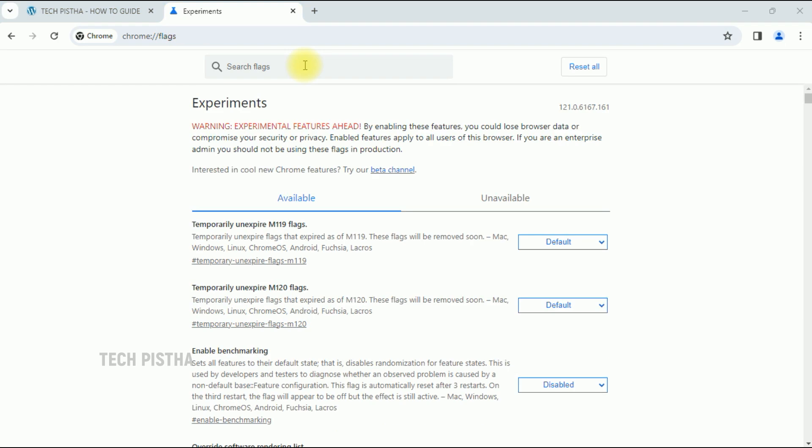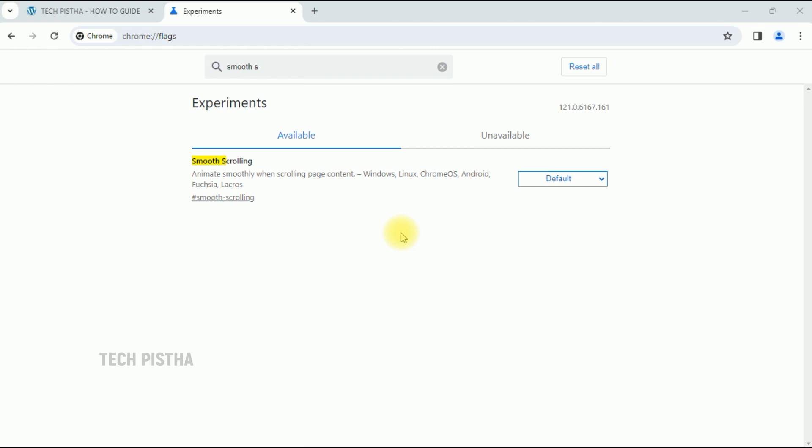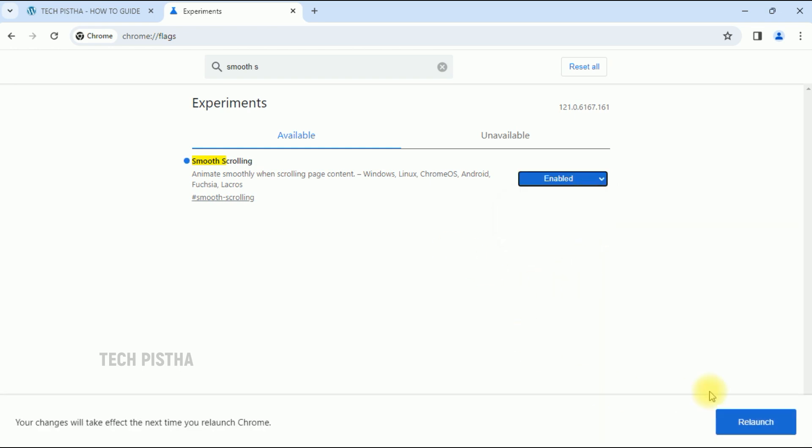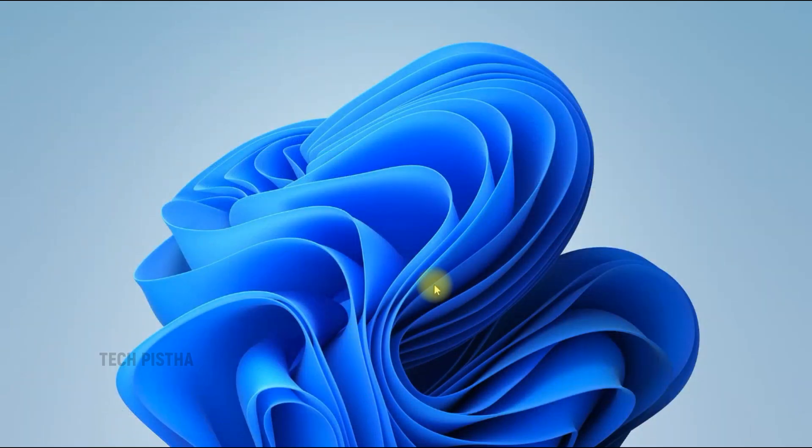This will open the experiments page. Type 'smooth scrolling' to filter the feature. Click on 'Enabled' and then click on 'Relaunch'.